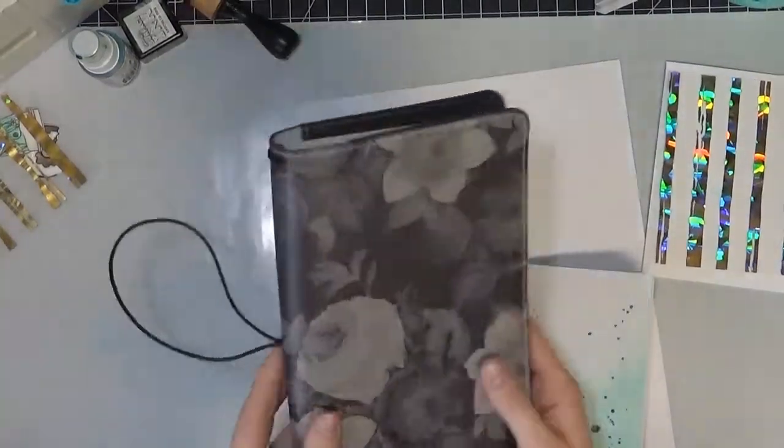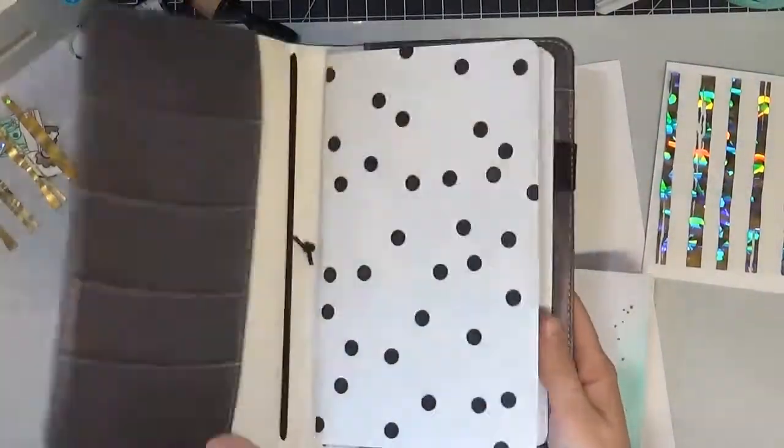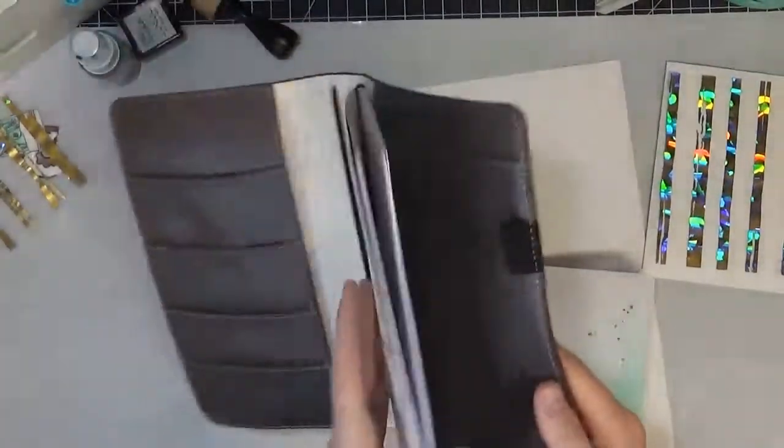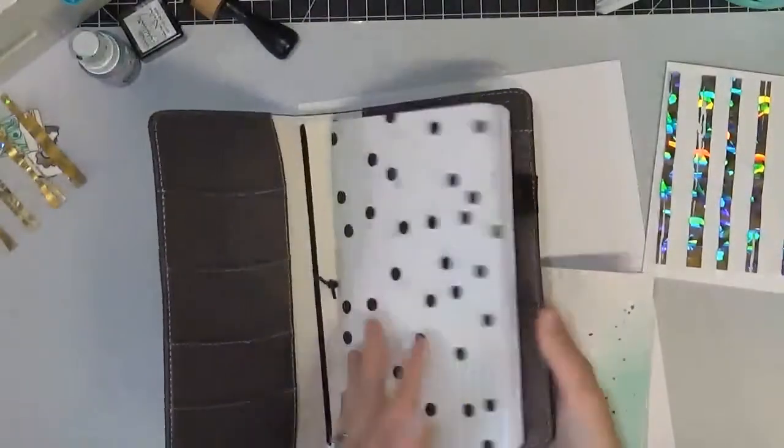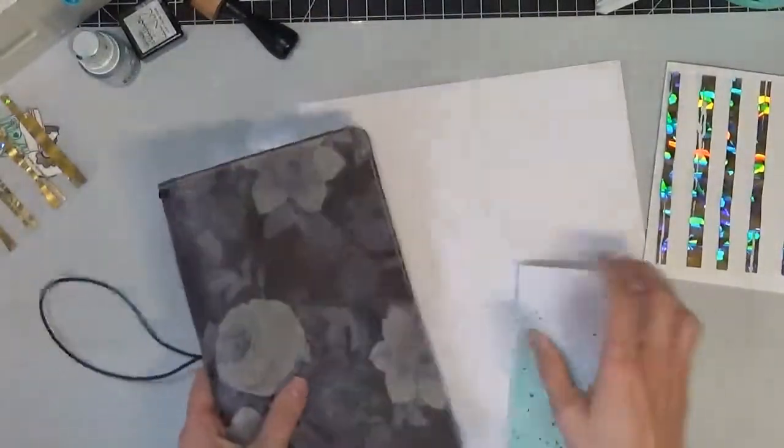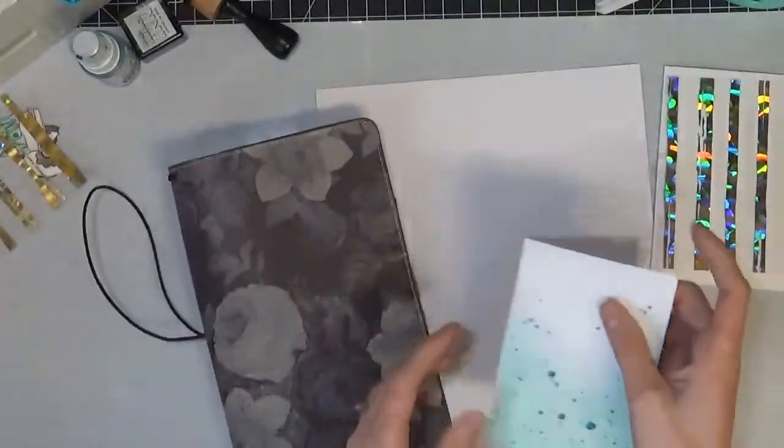Hey everyone, it's Marie here again, and I'm going to be showing you a quick and easy way to make your own inserts for your Traveler's notebooks.